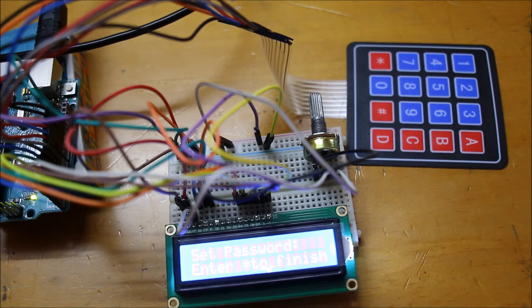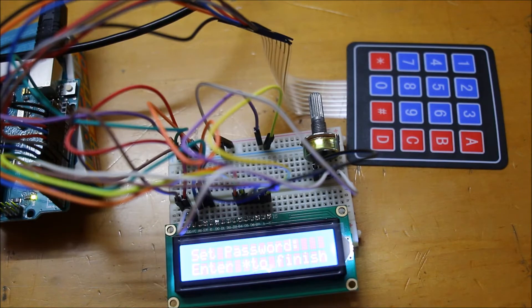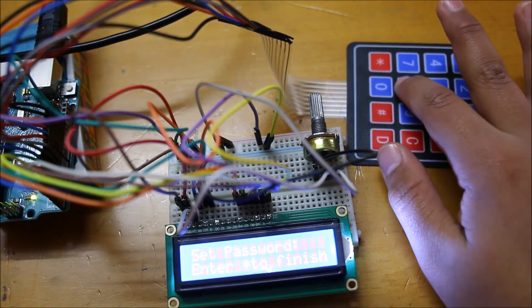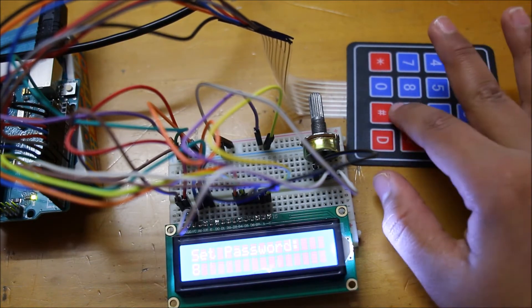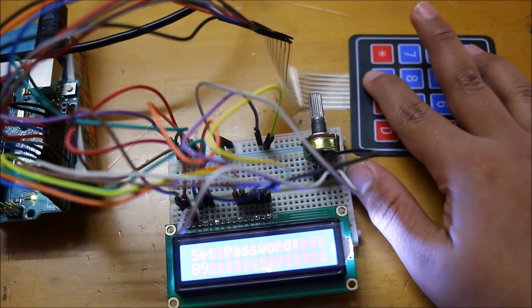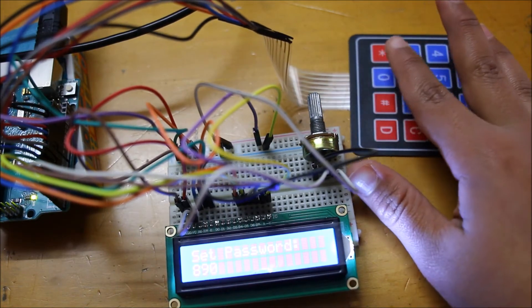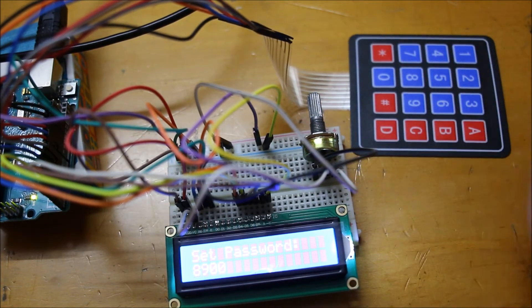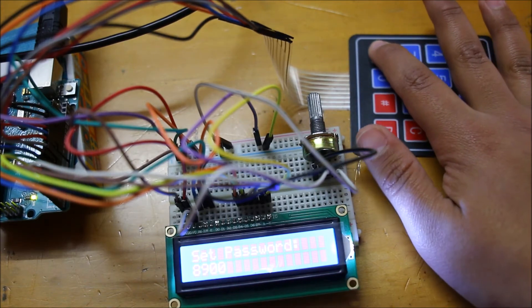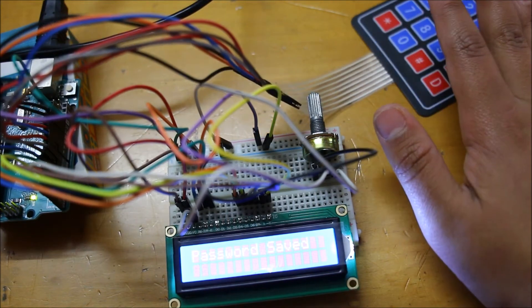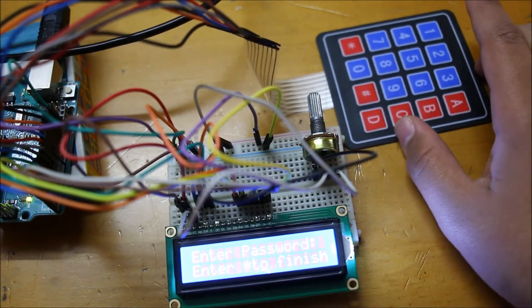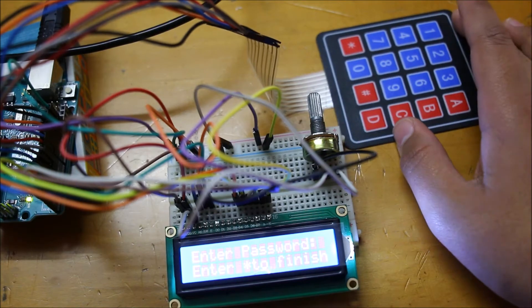On the keypad it says set password, enter star to finish. So I'm going to set a password: 8, 9, 0, 0. Now I'm going to enter star to finish. Now it says password saved.